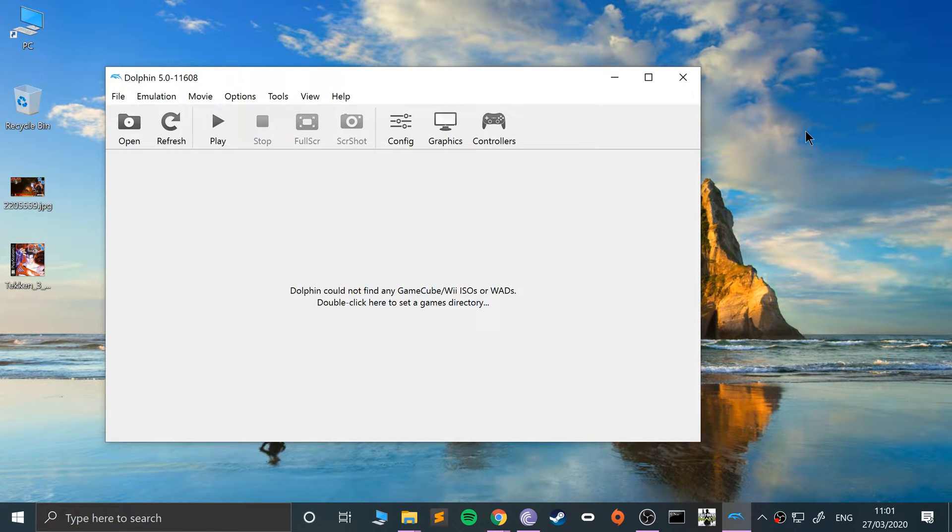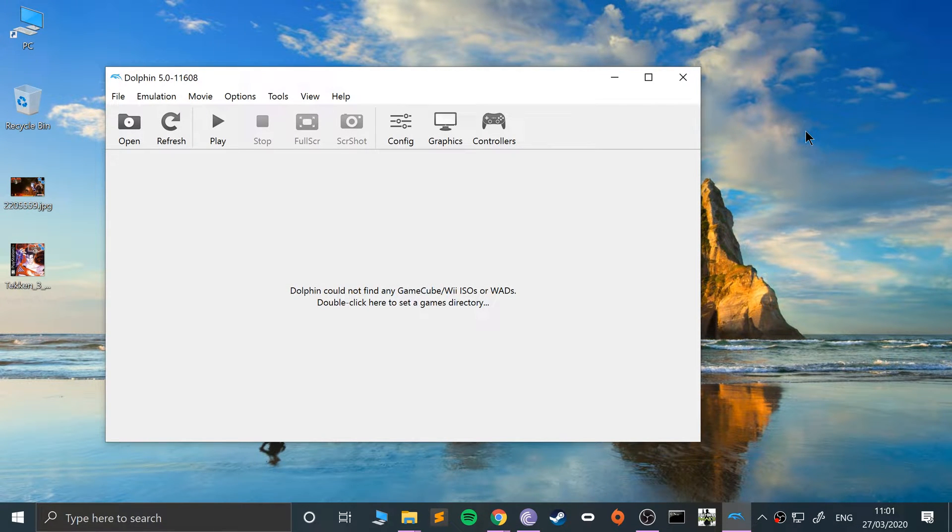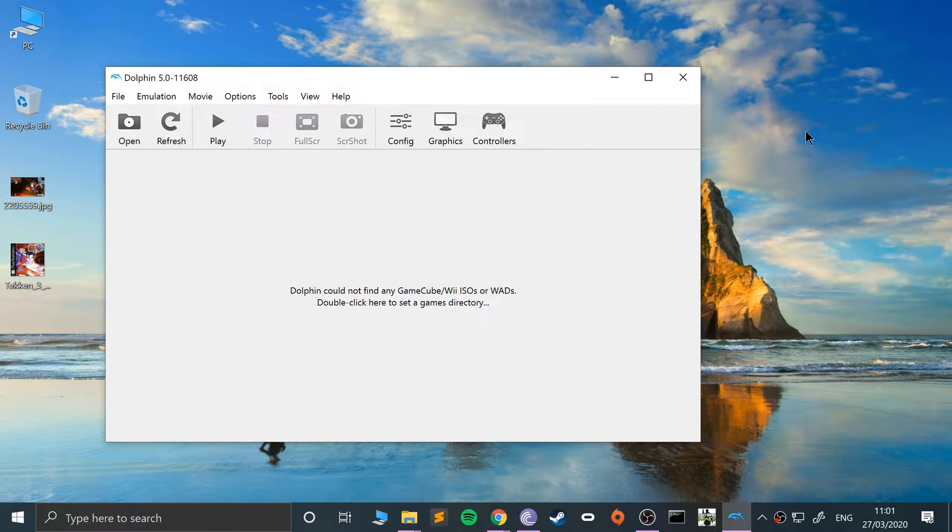Hello, in this video I'm going to show you save states in the Dolphin emulator. This is for Wii games and GameCube games. I'm sure you know what save states are, but I'm going to go over it anyway.